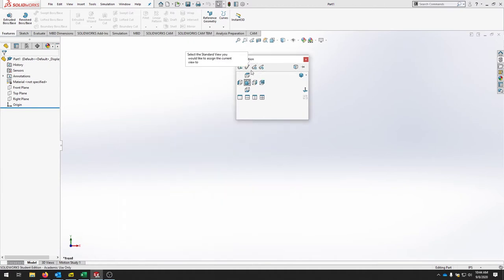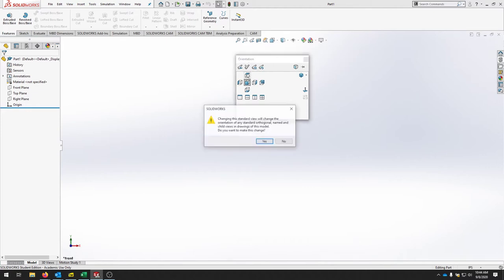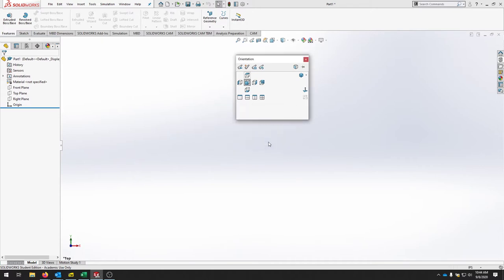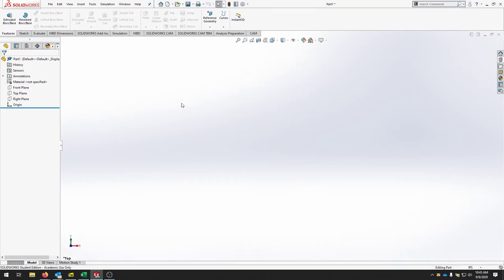We actually want this to be the top, not the front, so click the top icon and it will say 'changing the standard view' — click yes. Now at the bottom left of your screen it should say top, and your Y and X is what we're looking down on. Press Ctrl+7 or go back to isometric view and your Z is now pointing up with Y and X in the correct direction.